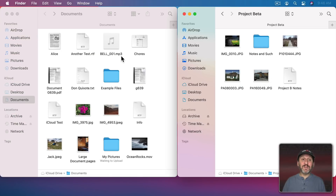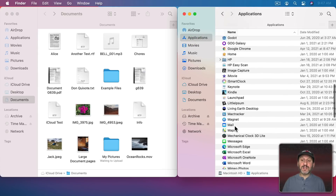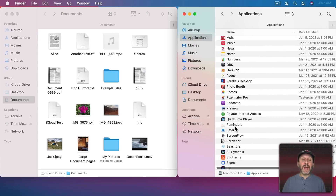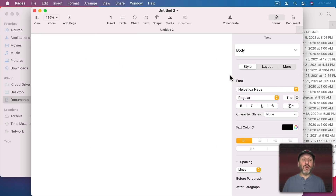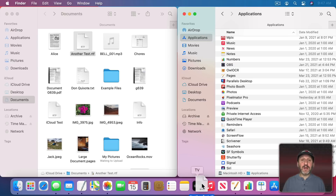But moving files around is just the beginning. You can also drag a file or other type of item onto something to perform an action. For instance you can open a file in an application by simply dragging and dropping it onto that application. You can do this from the Applications folder, but usually you use the Dock at the bottom. You can drag a file to one of the app icons in the Dock and it will open it up in that application. Only the applications that support that kind of file will work.